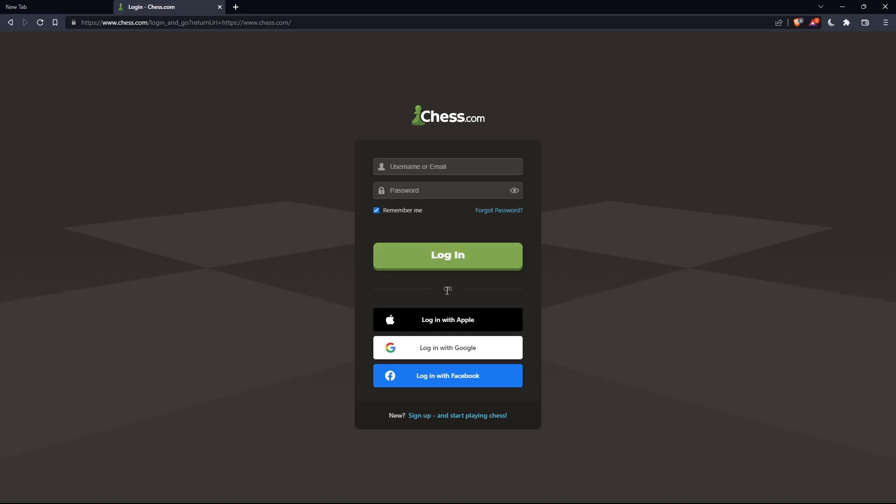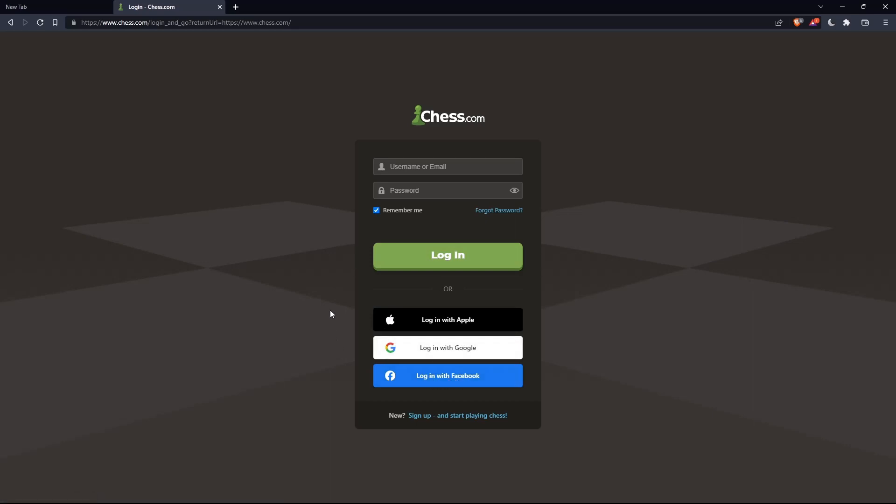You can also log in with your Apple, Google, or Facebook account if you don't want to go through all the steps of logging into your account.